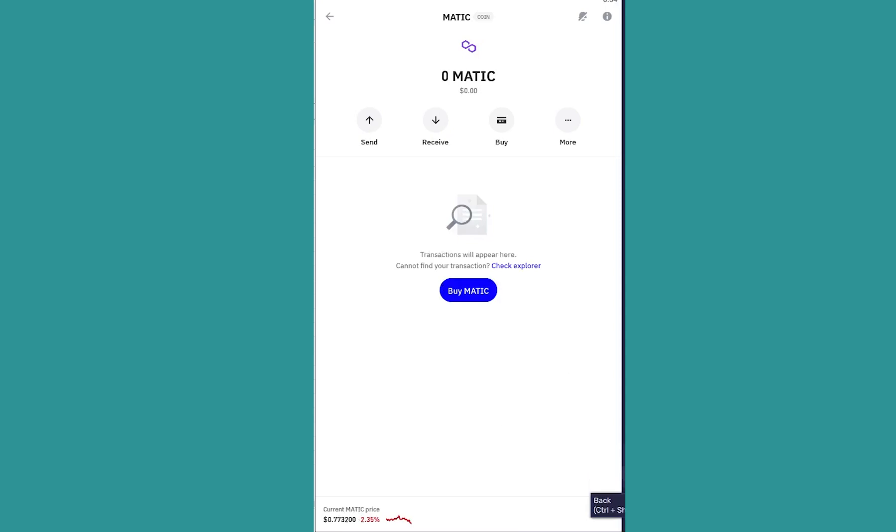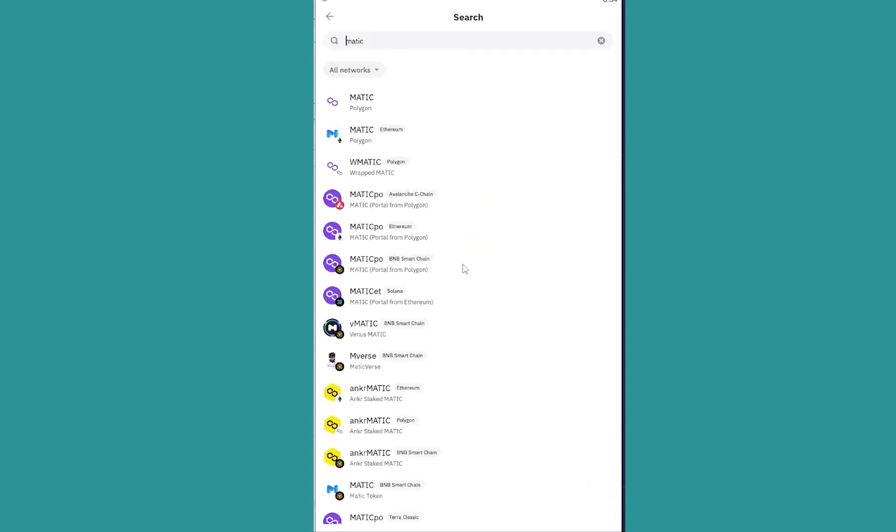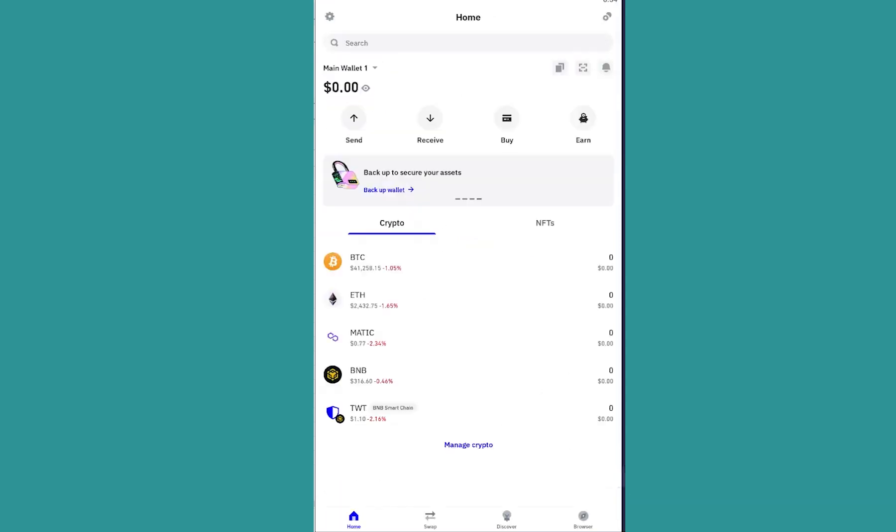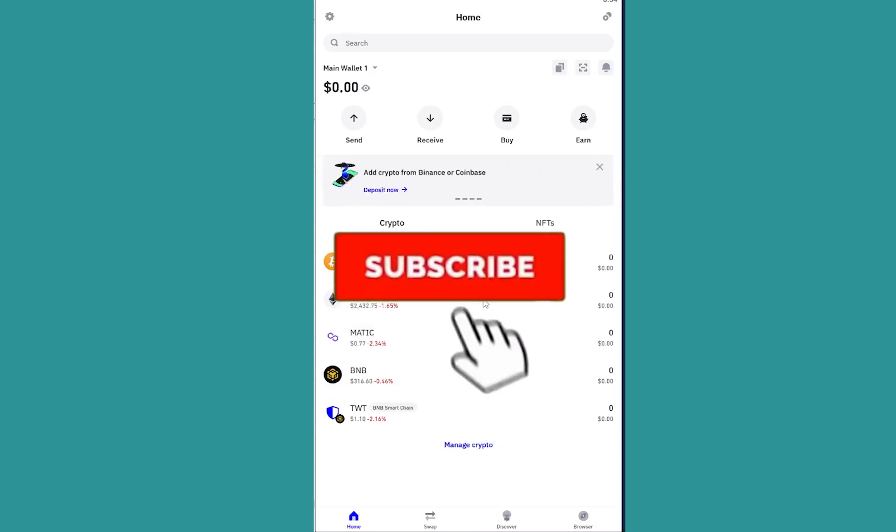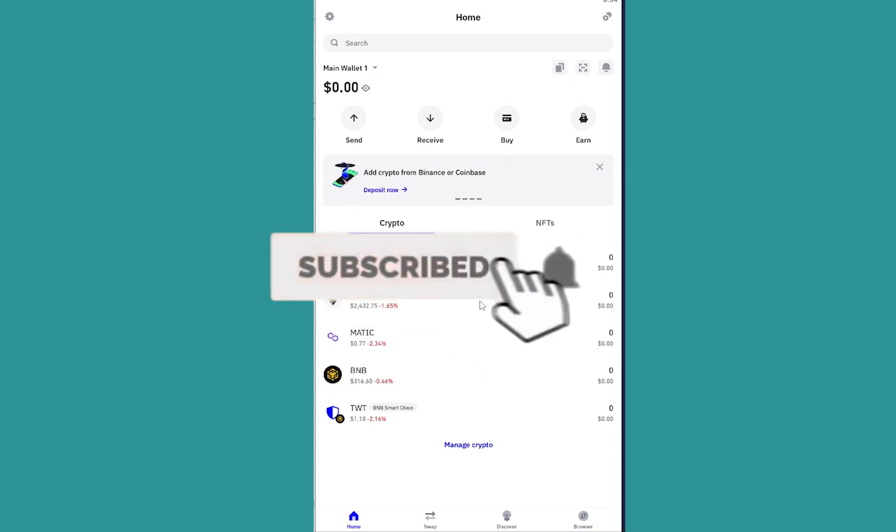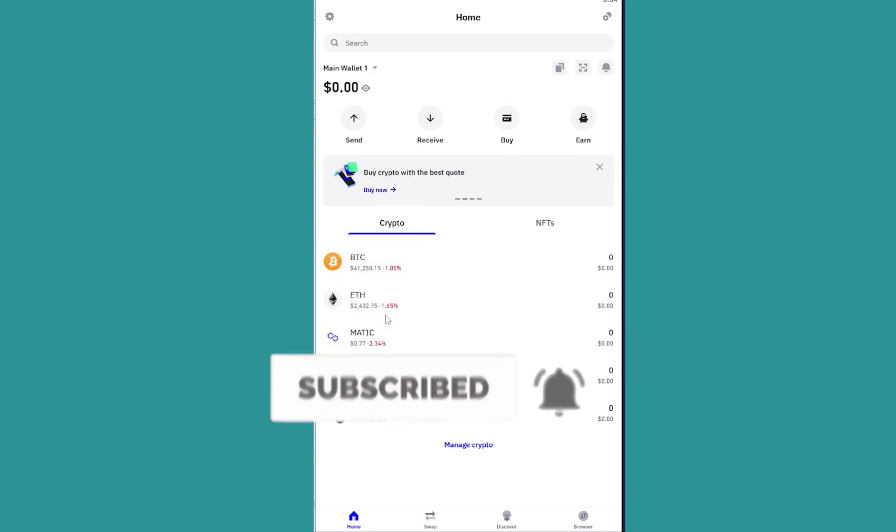Matic. Since I haven't done any, it's not showing me any. Okay, so that is how you guys can find transaction history on Trust Wallet. If you guys found our video helpful, then hit the subscribe to our channel for future videos like this. I'll see you guys in my next video. Until then, have a nice day.